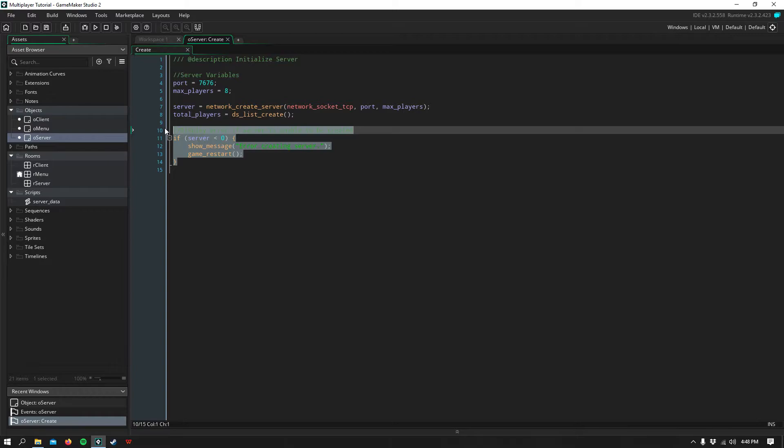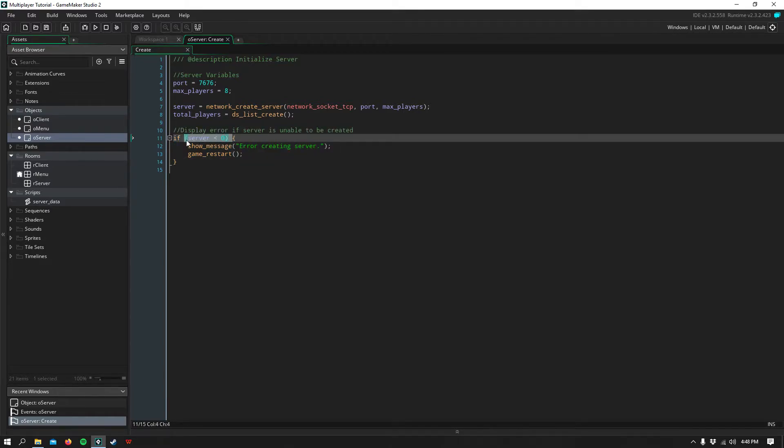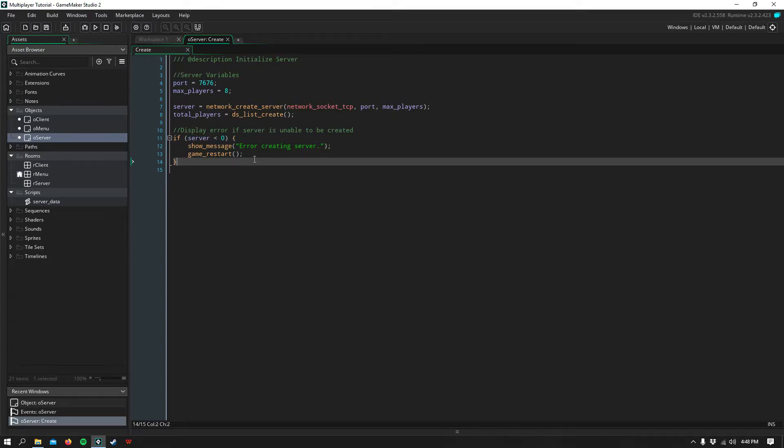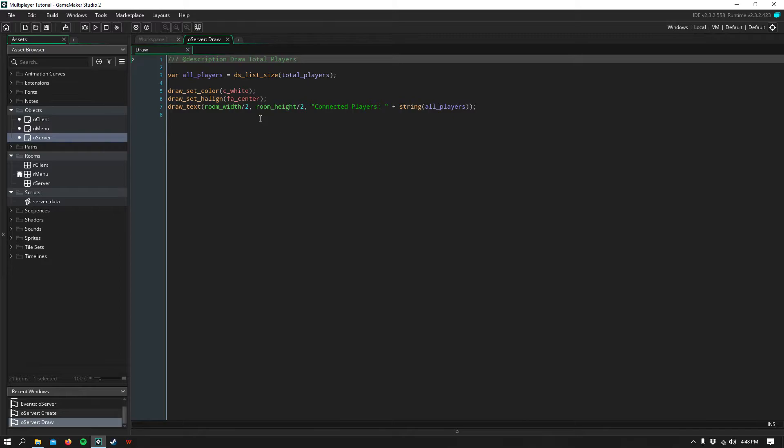Down here we do simple error checking by saying that if the server was not created for some reason, restart the game. Next in the draw event,